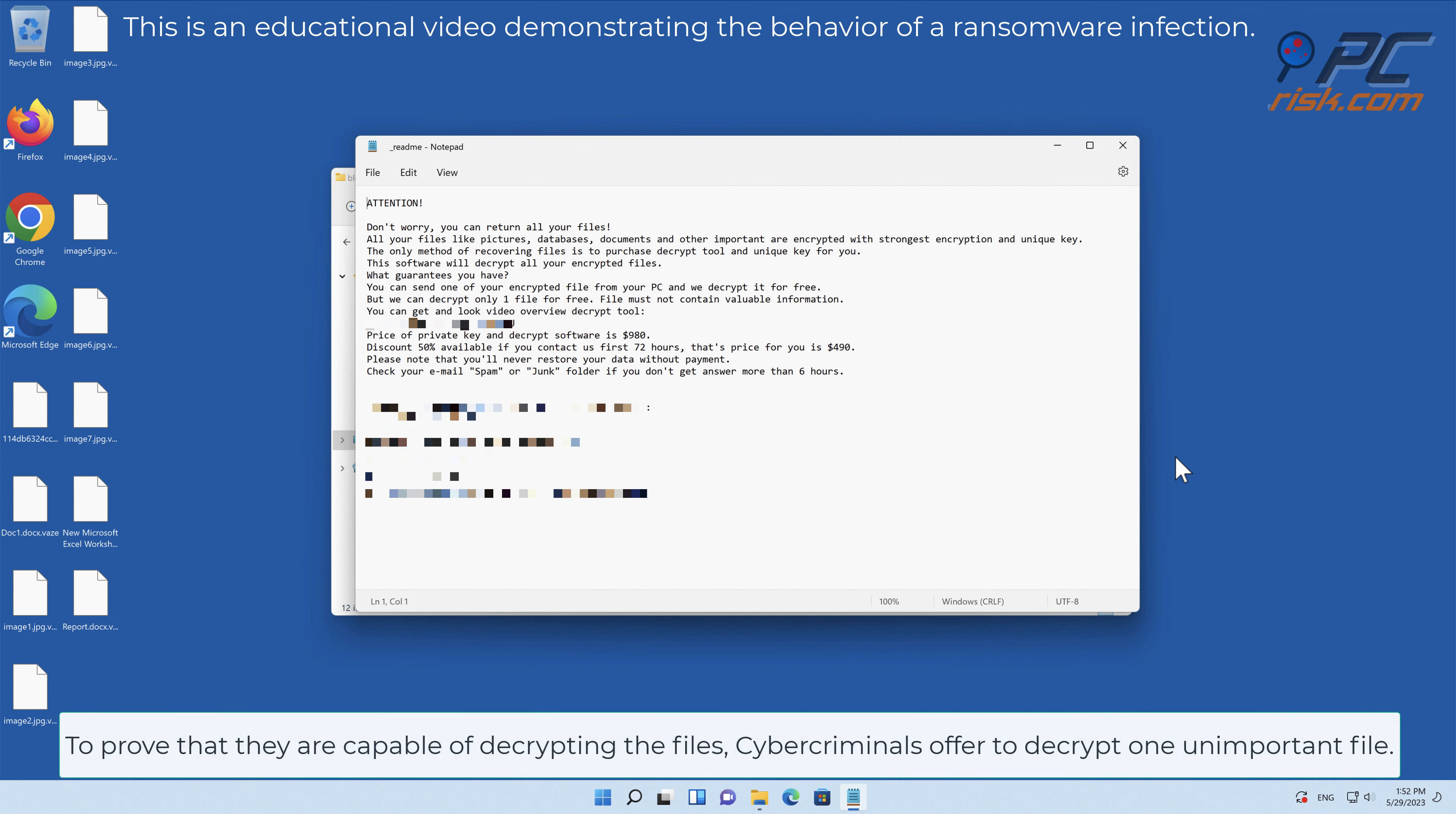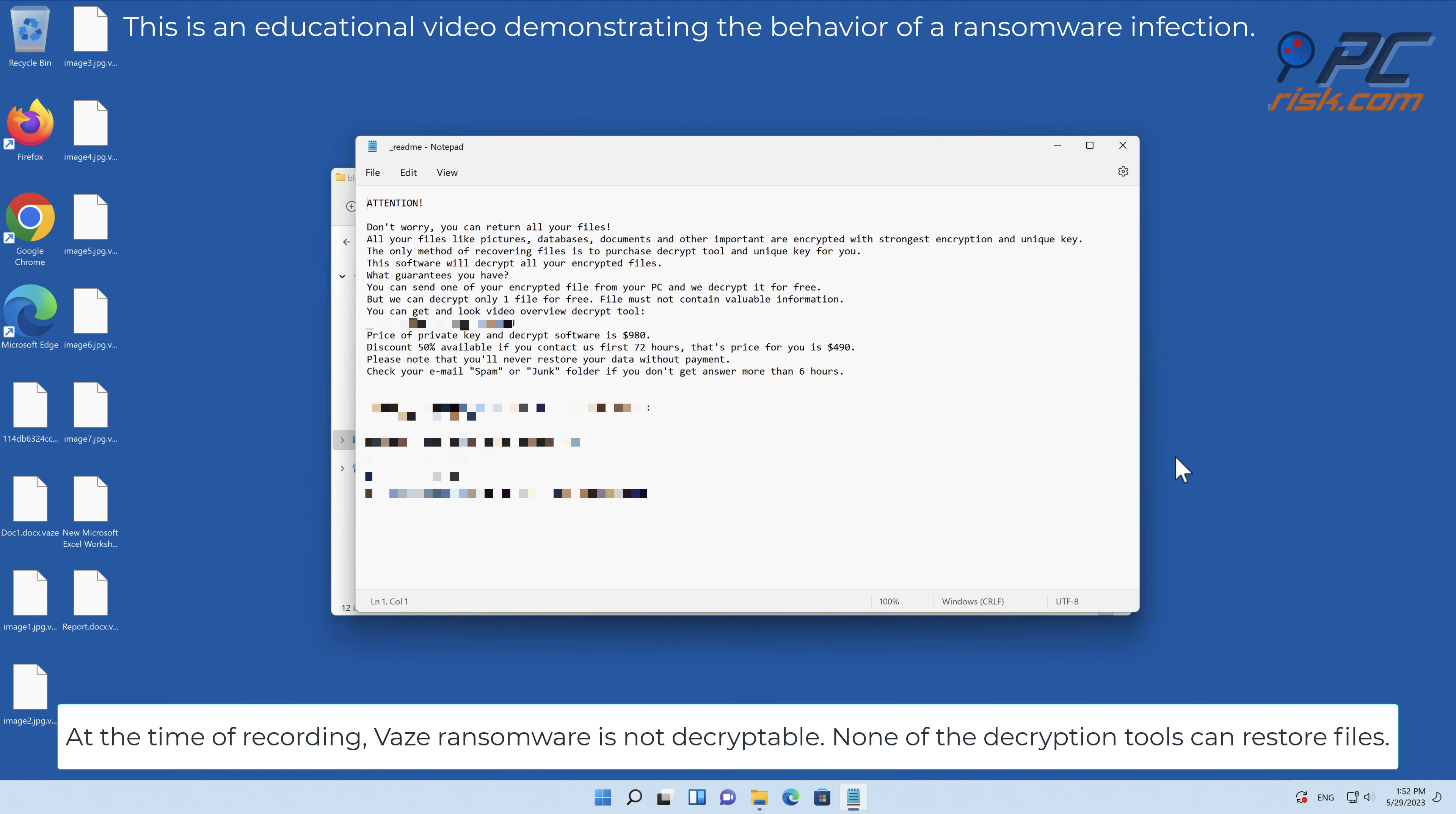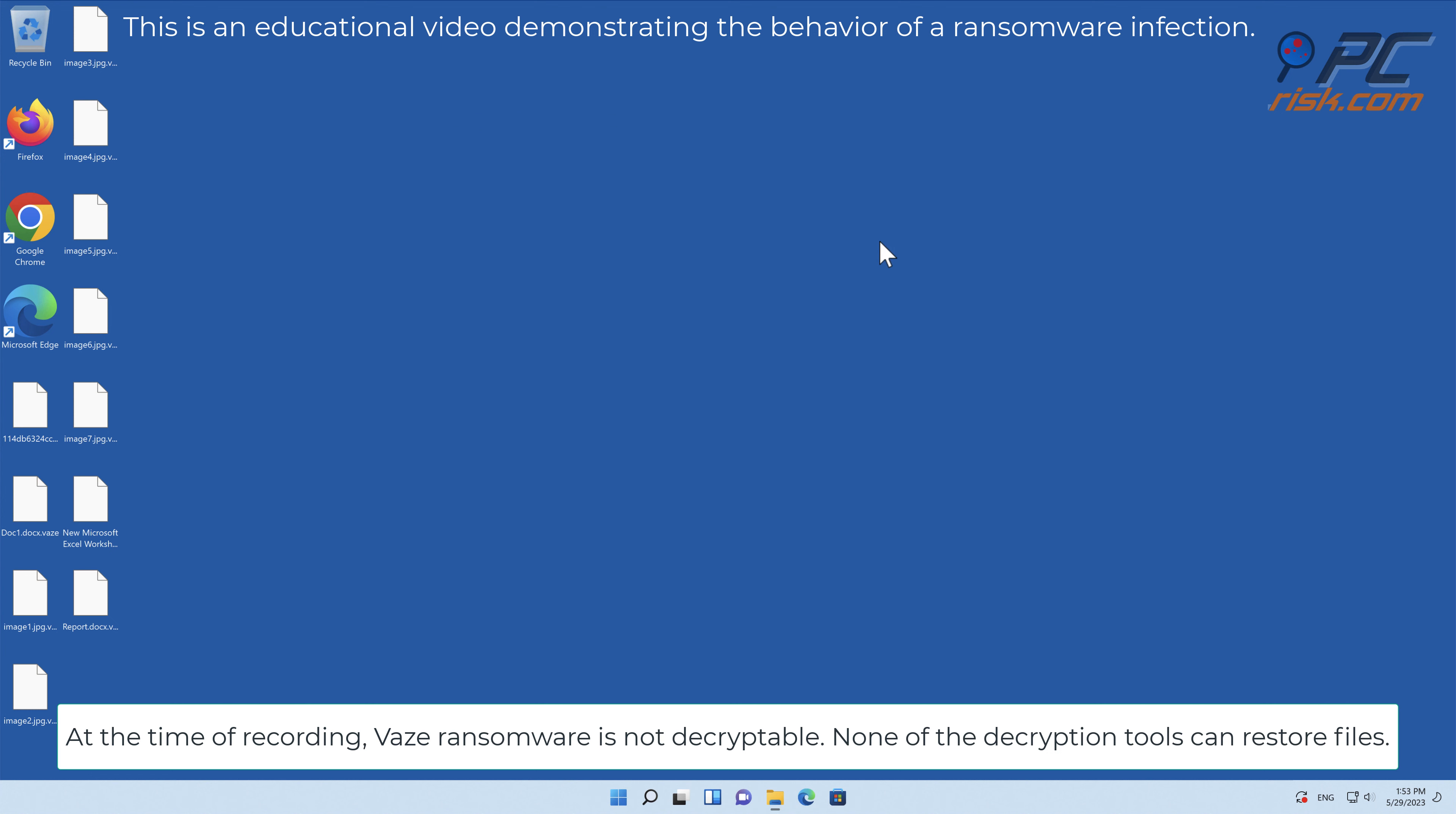To prove that they are capable of decrypting the files, cybercriminals offer to decrypt one unimportant file. At the time of recording, VAZ ransomware is not decryptable. None of the decryption tools can restore files.